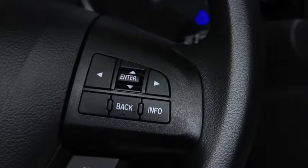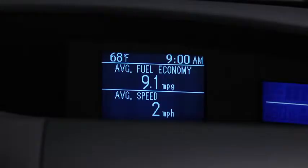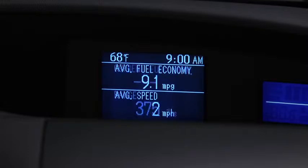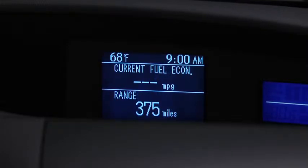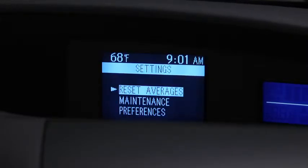Press the Info button to cycle through screens for Average Fuel Economy and Speed, Current Fuel Economy and Range, Audio Display, and Settings.